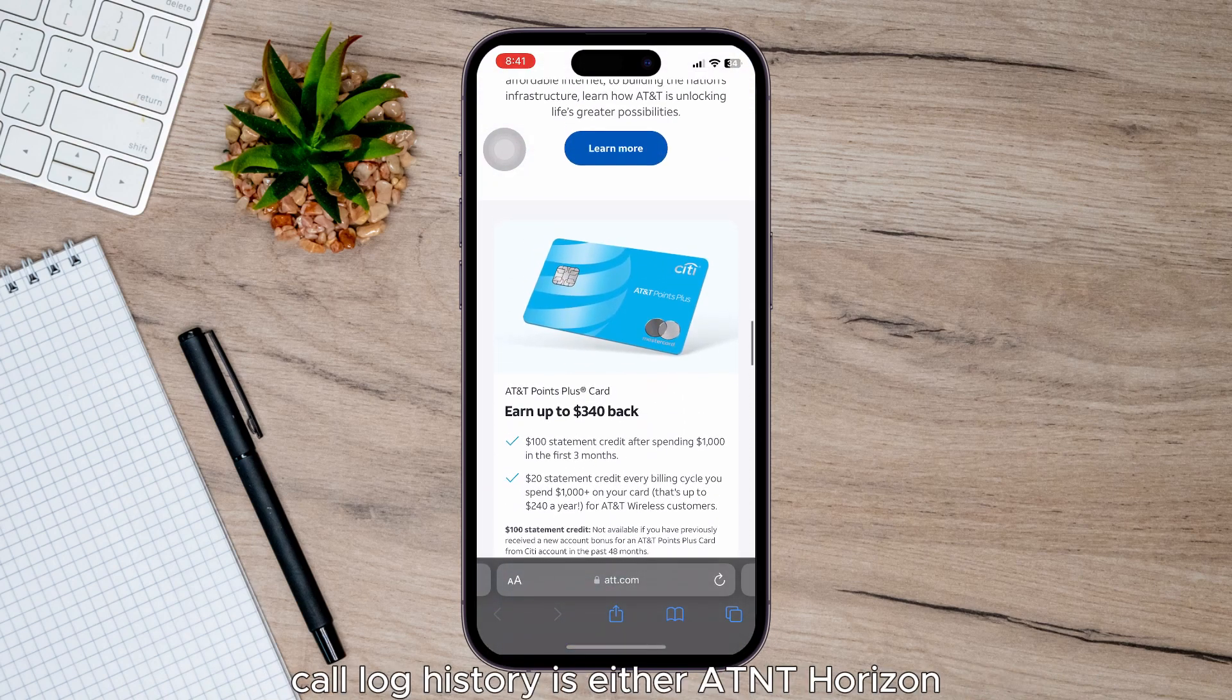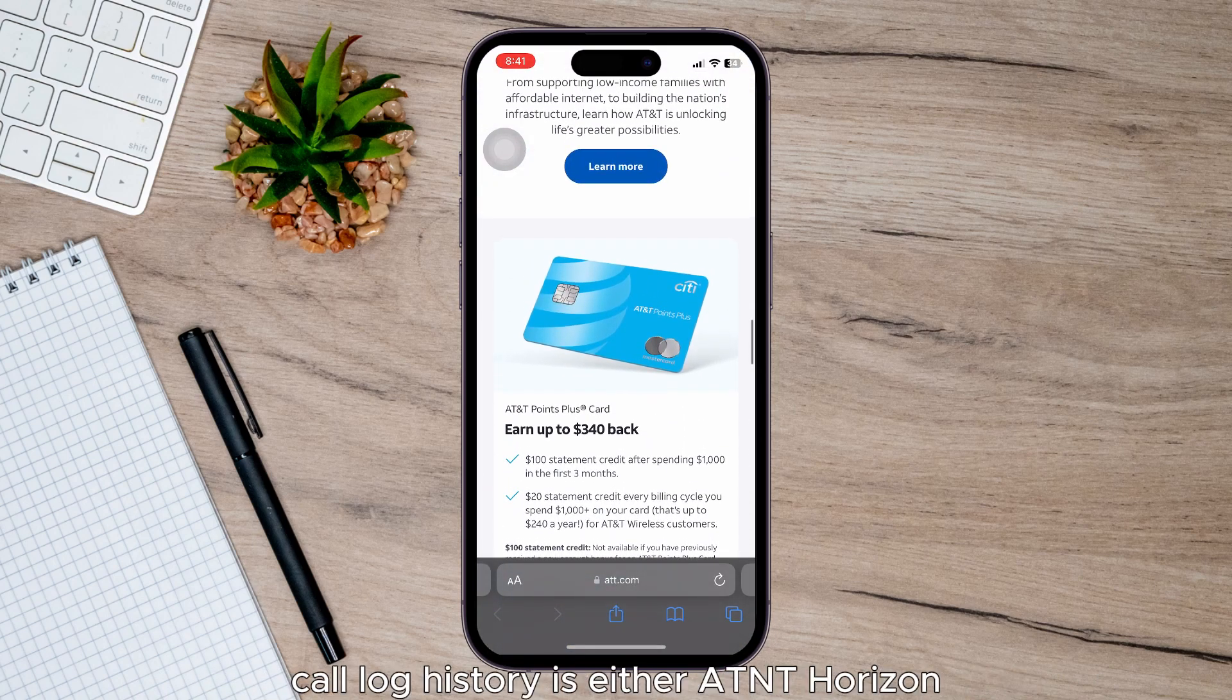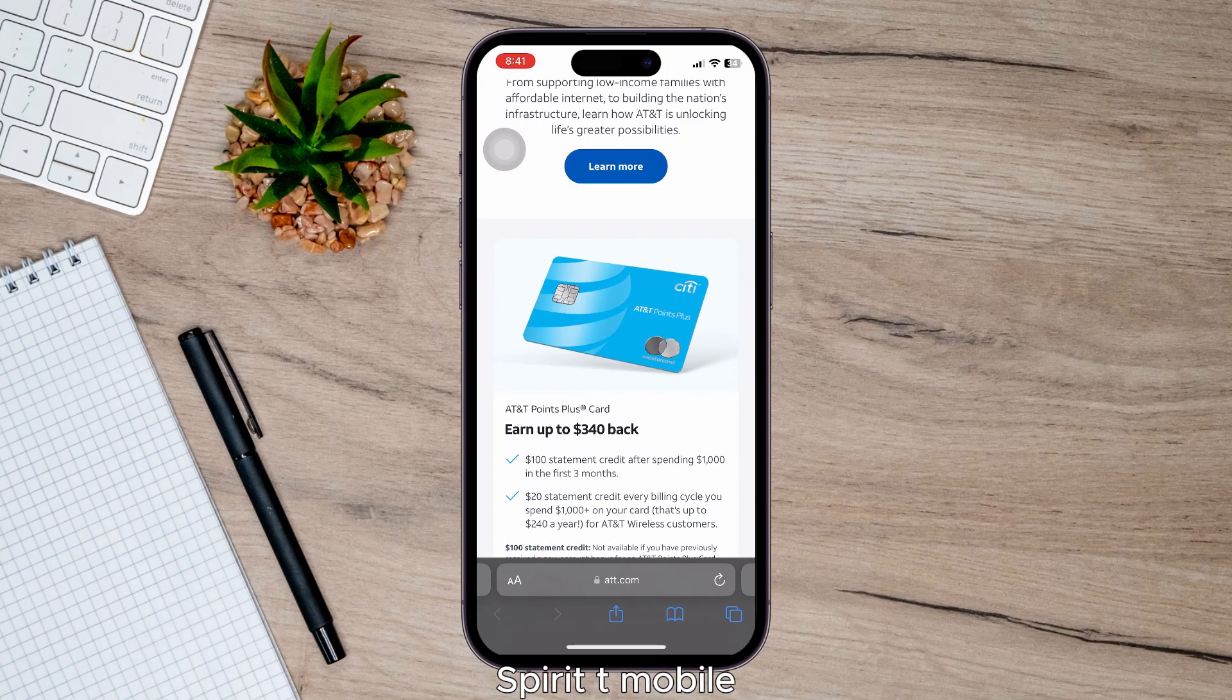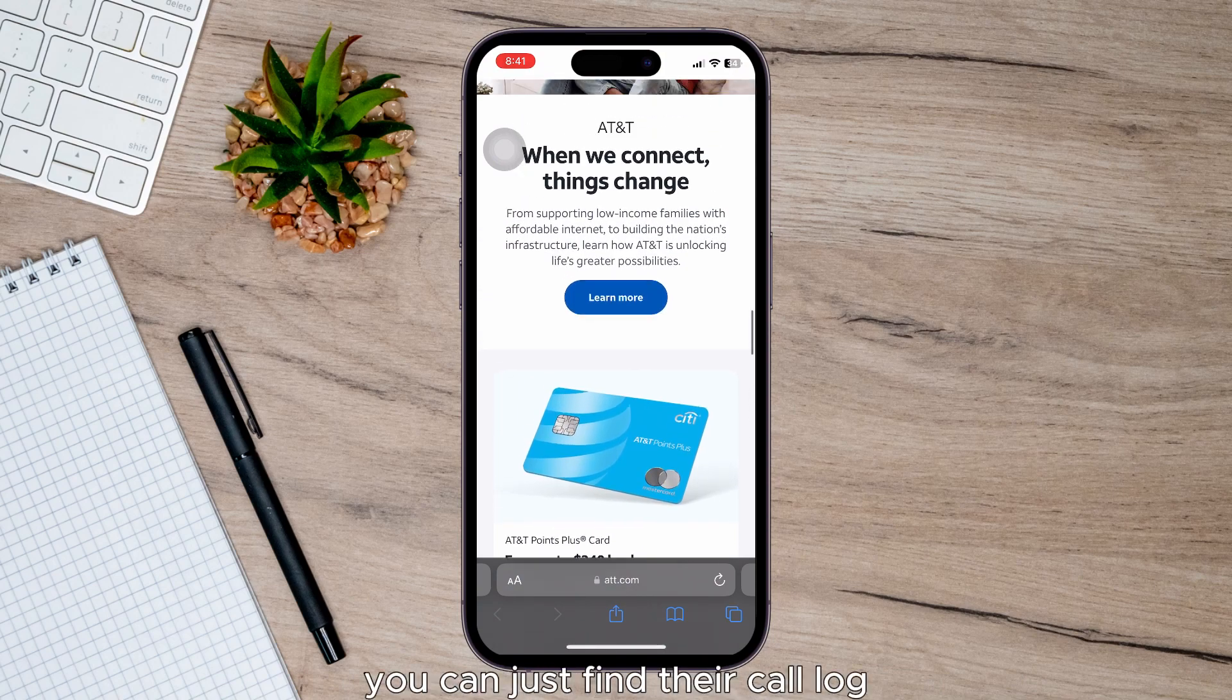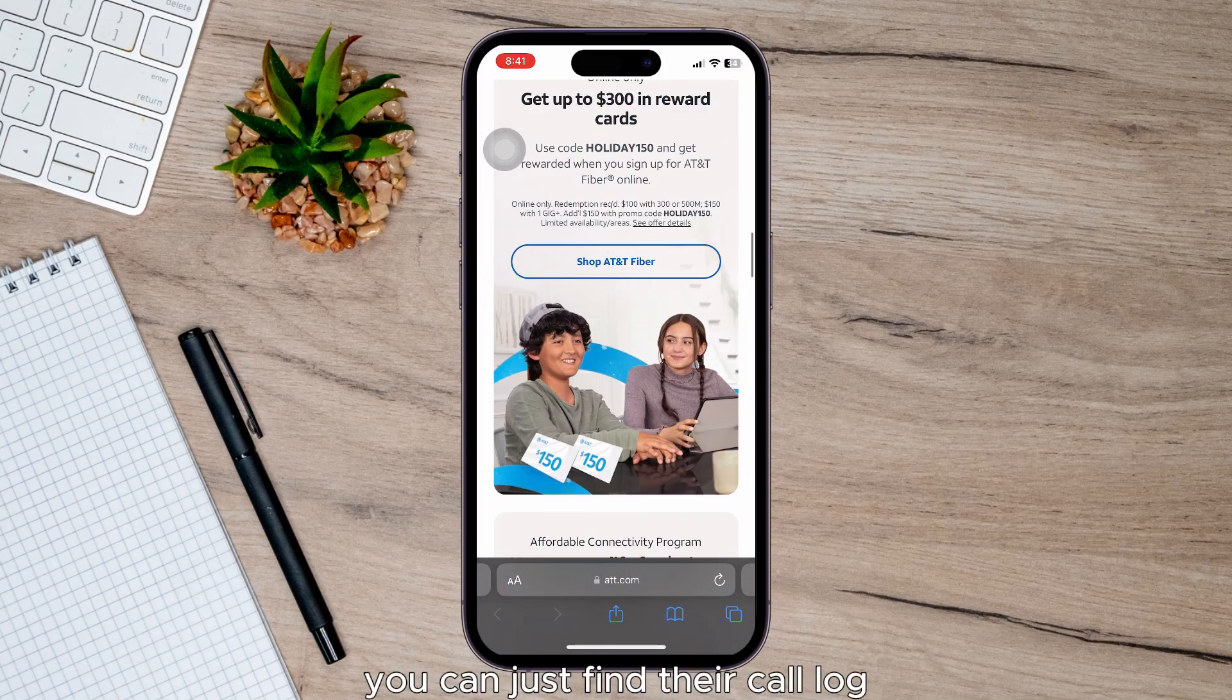It's either AT&T, Verizon, Sprint, T-Mobile, whatever you may use, you can just find their call log.